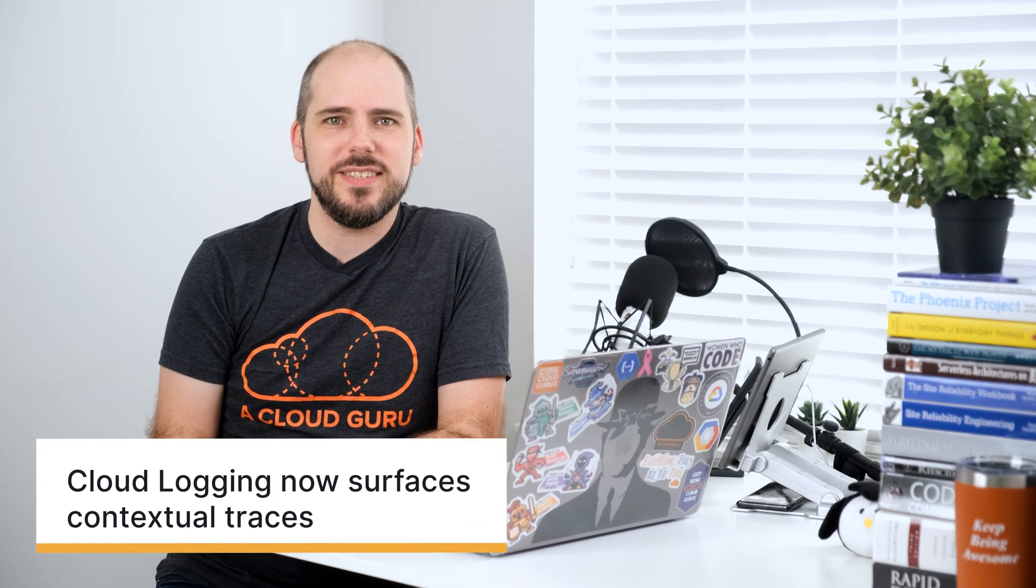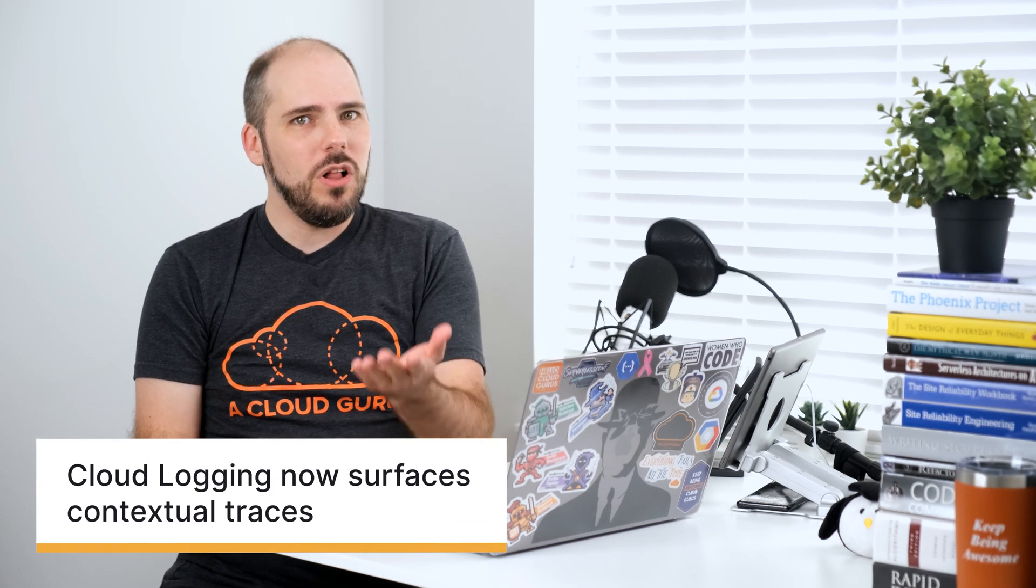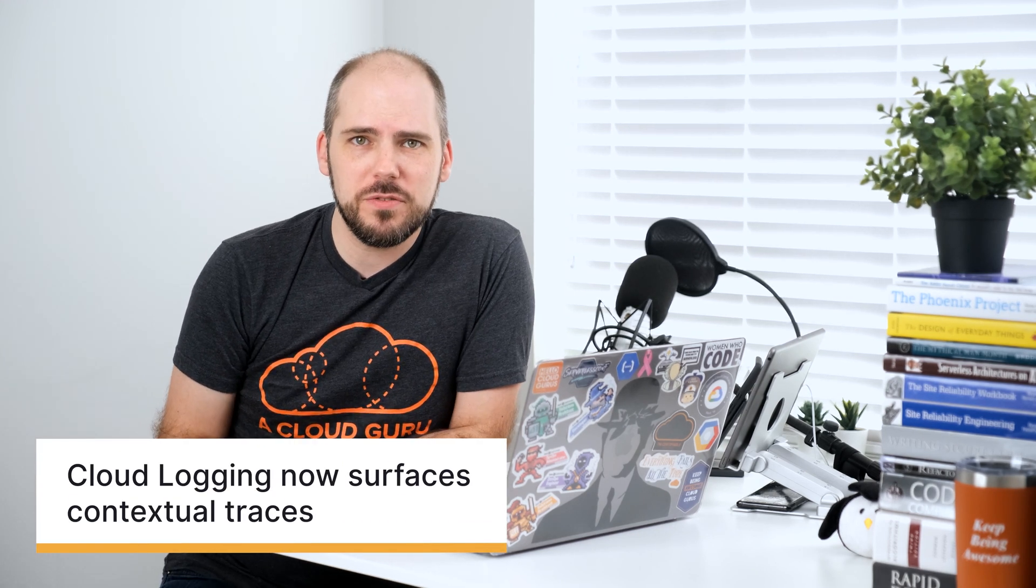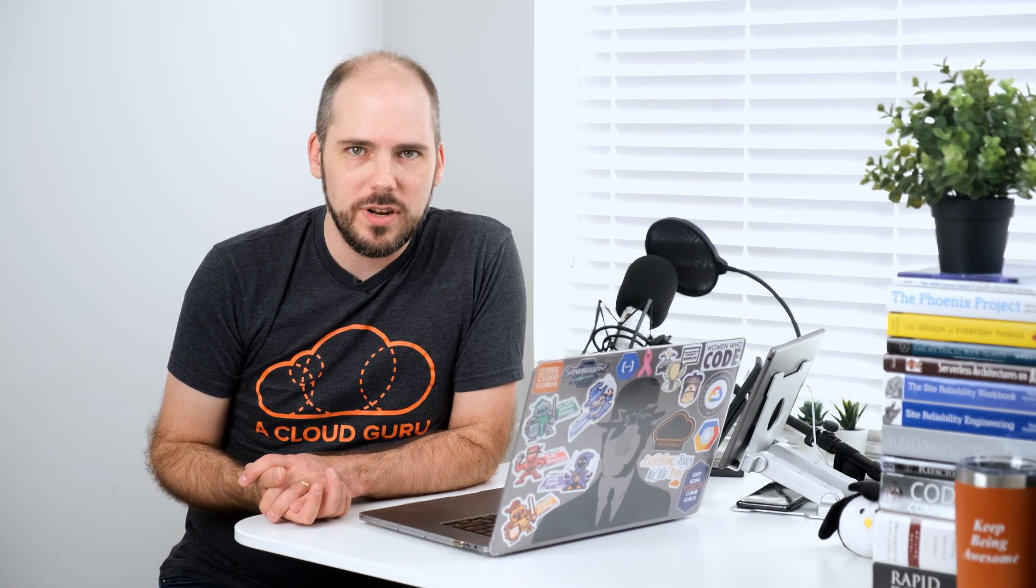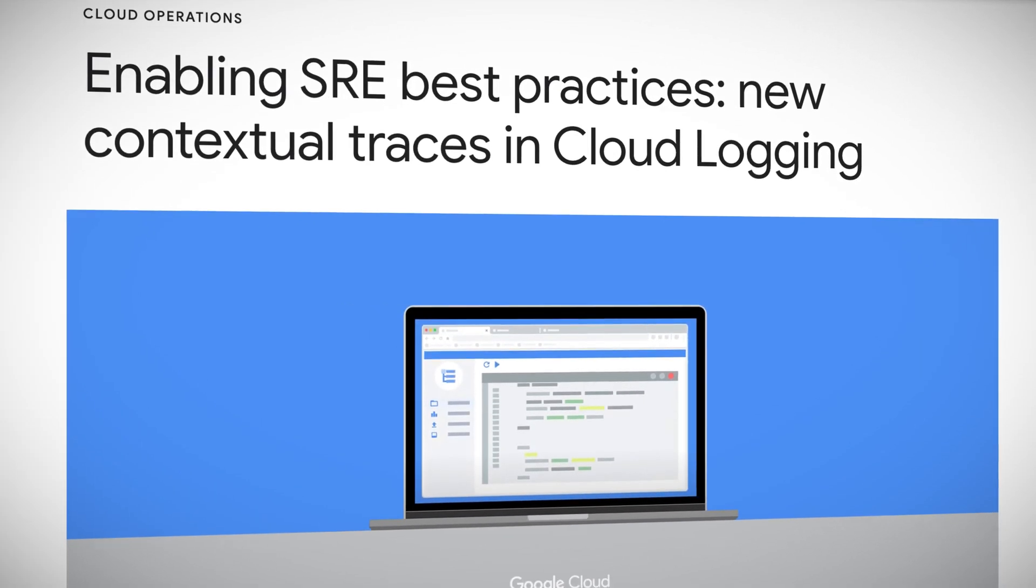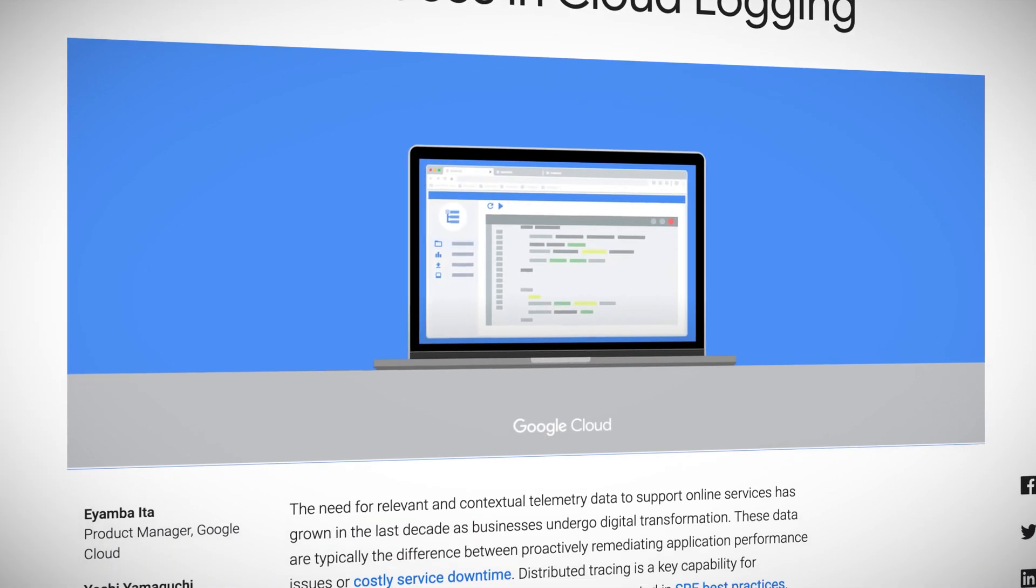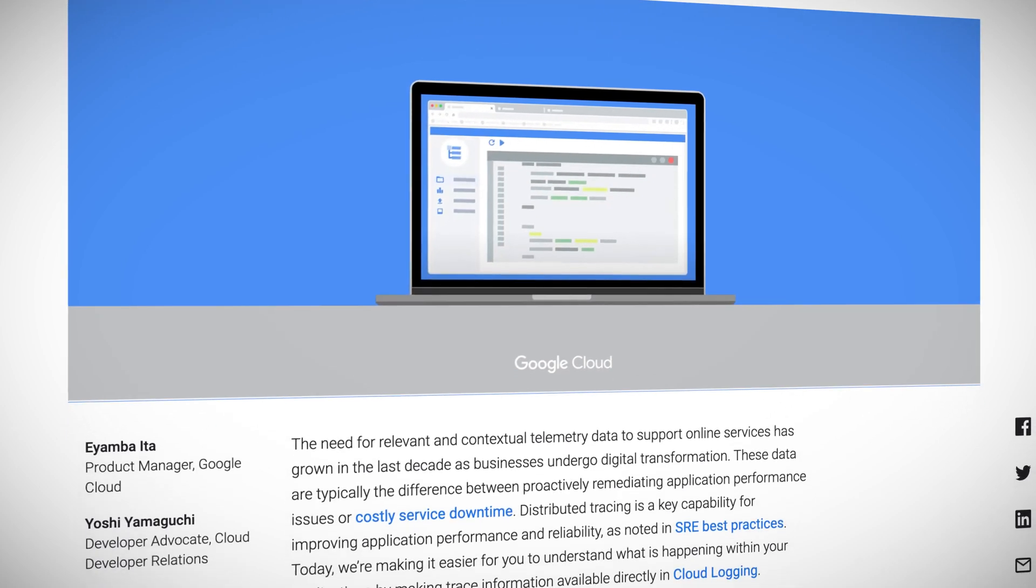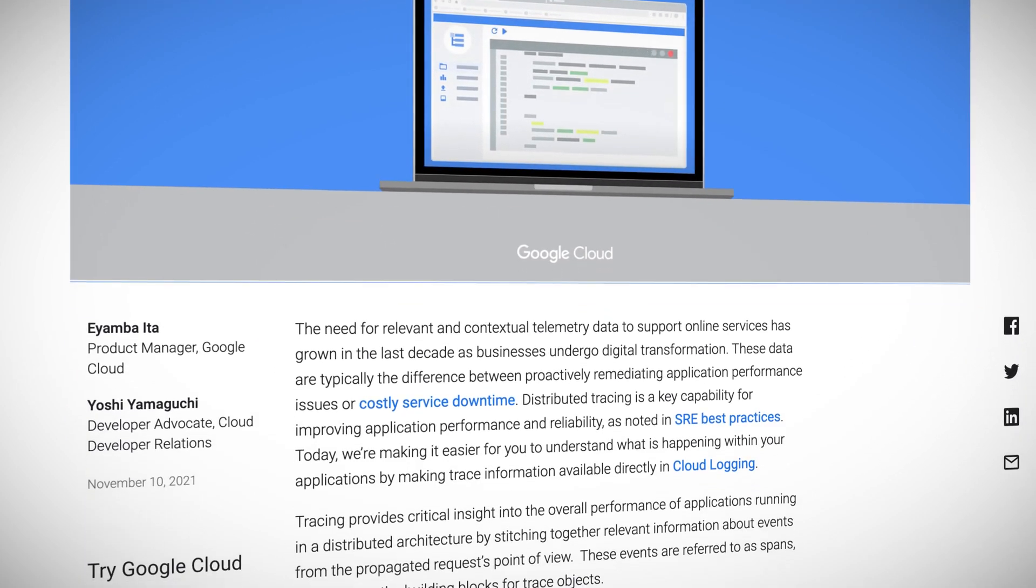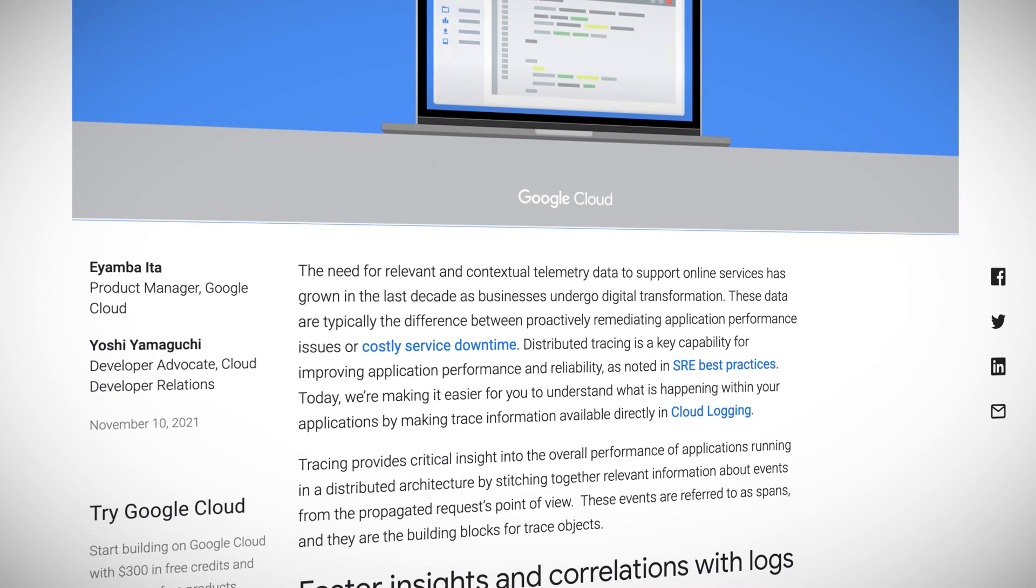Distributed systems are complicated beasts, so I'm quite happy about this next announcement. Now, all of the spans you log from the various parts of your system will be connected together directly in the cloud logging logs explorer. This makes for way easier debugging with distributed tracing like this. And who in their right mind wants debugging to be harder than it needs to be, right? So if you aren't already, you need to be using structured logging for your own sanity. There's a lot of goodness here, so check out the blog post I'll link about this.